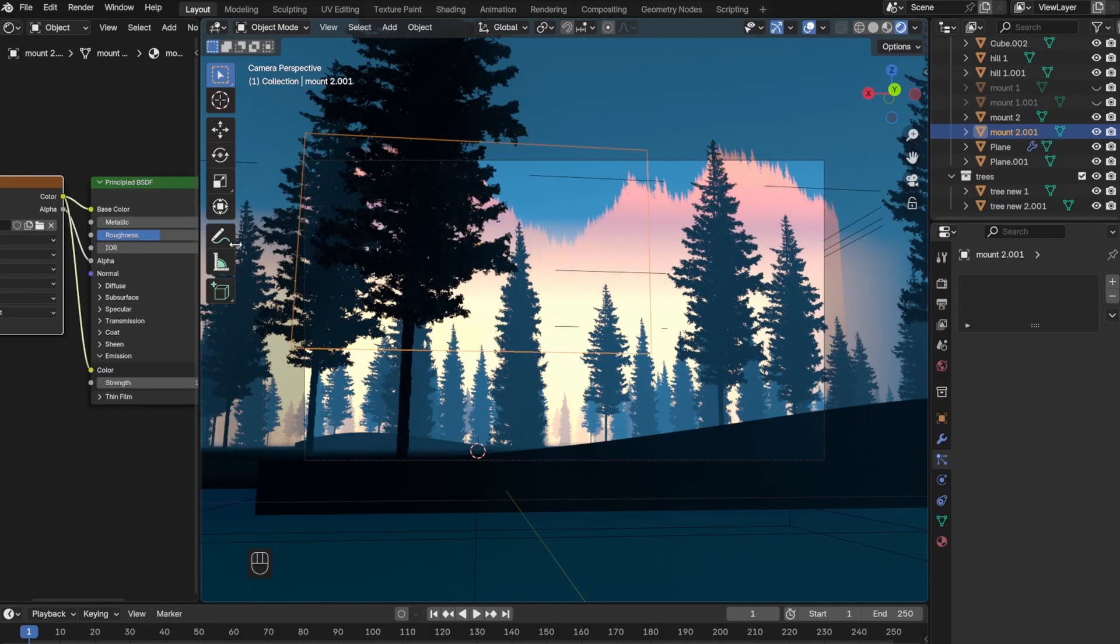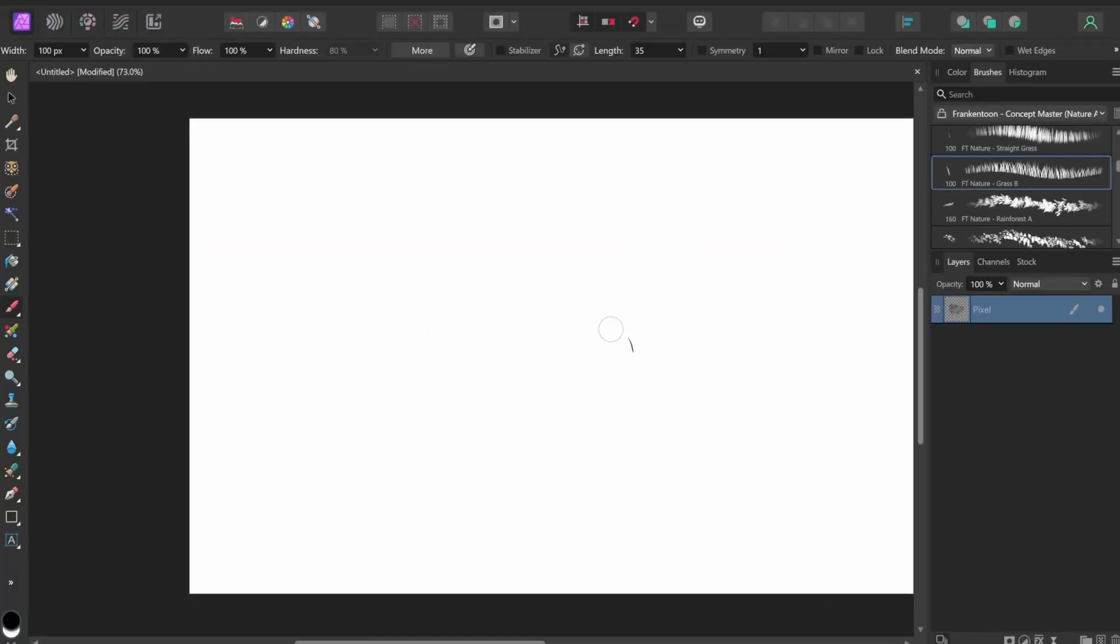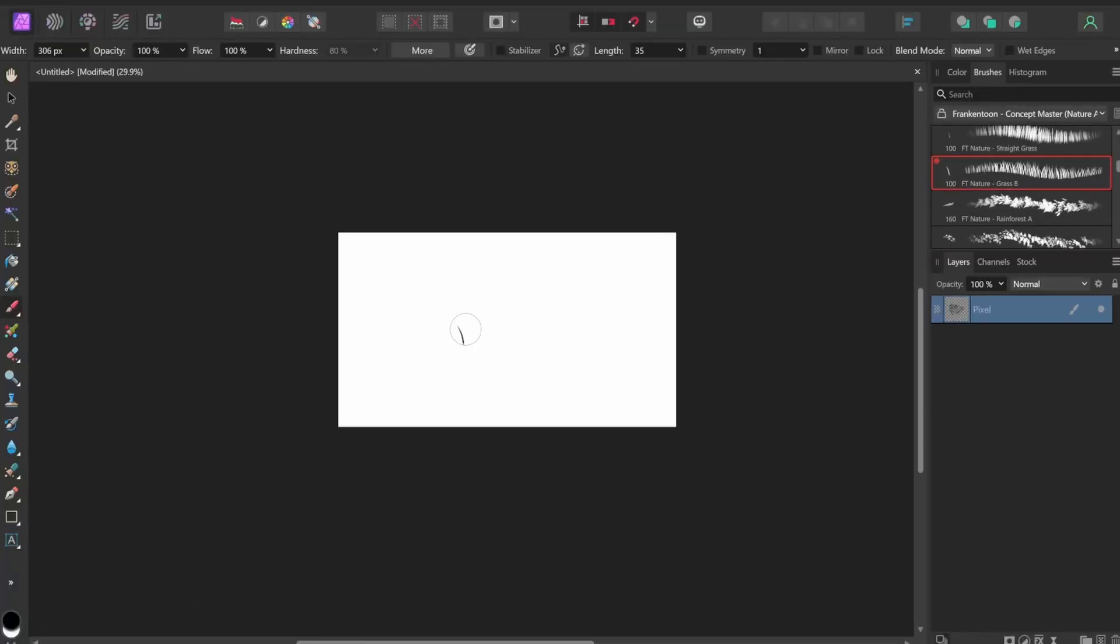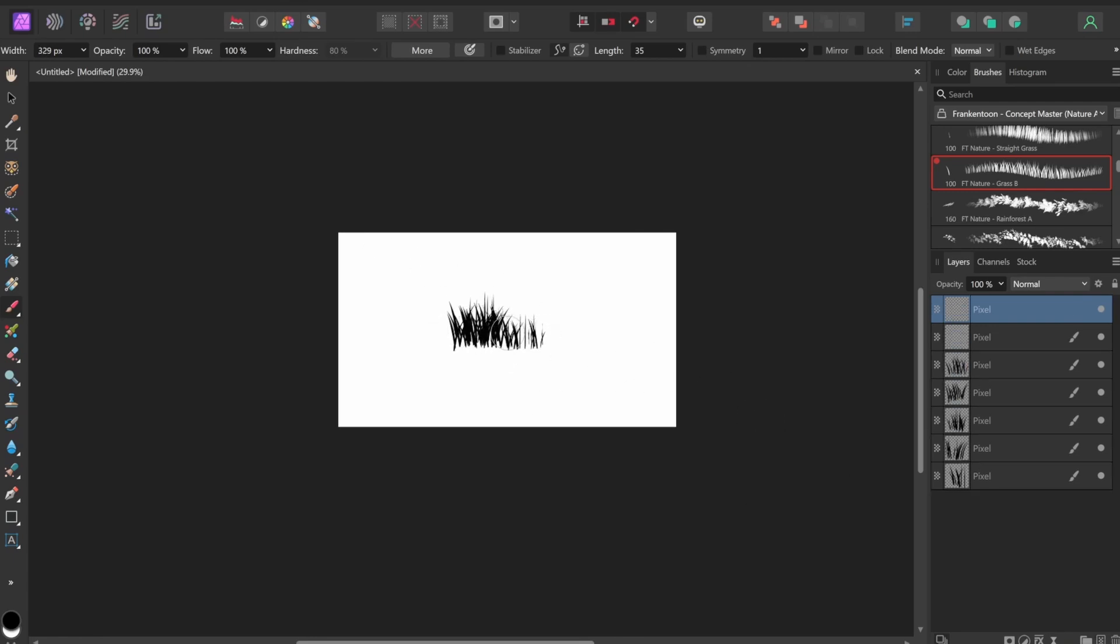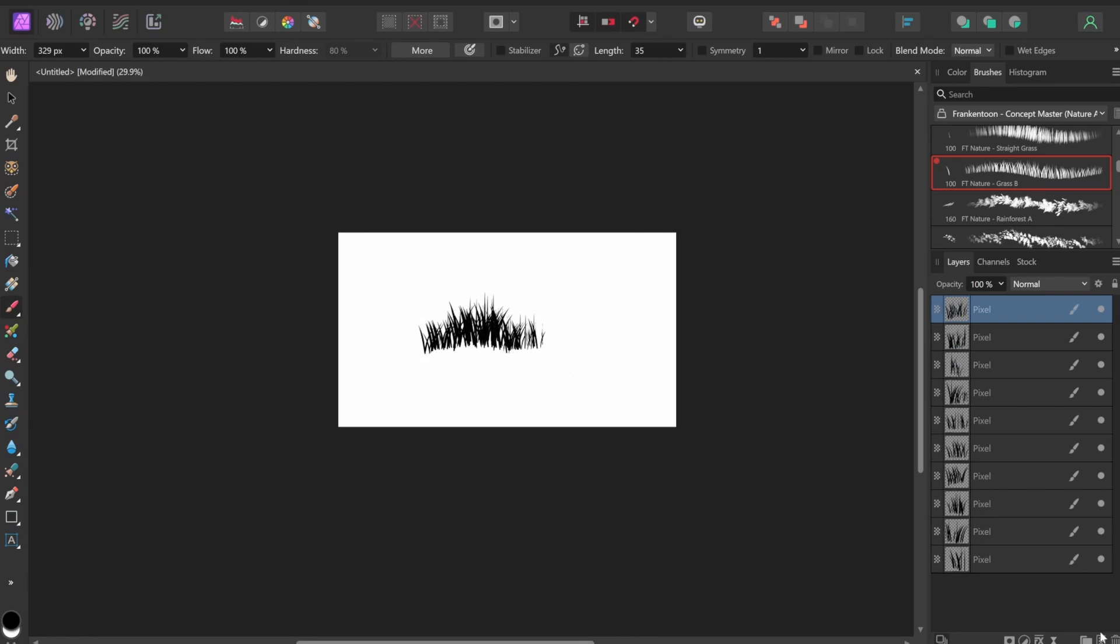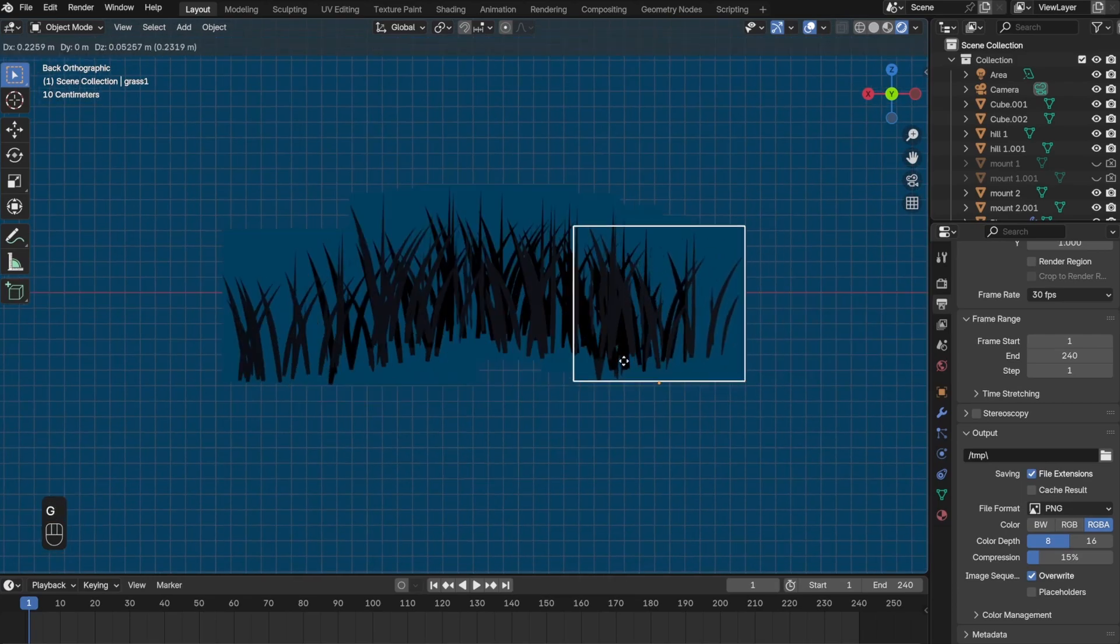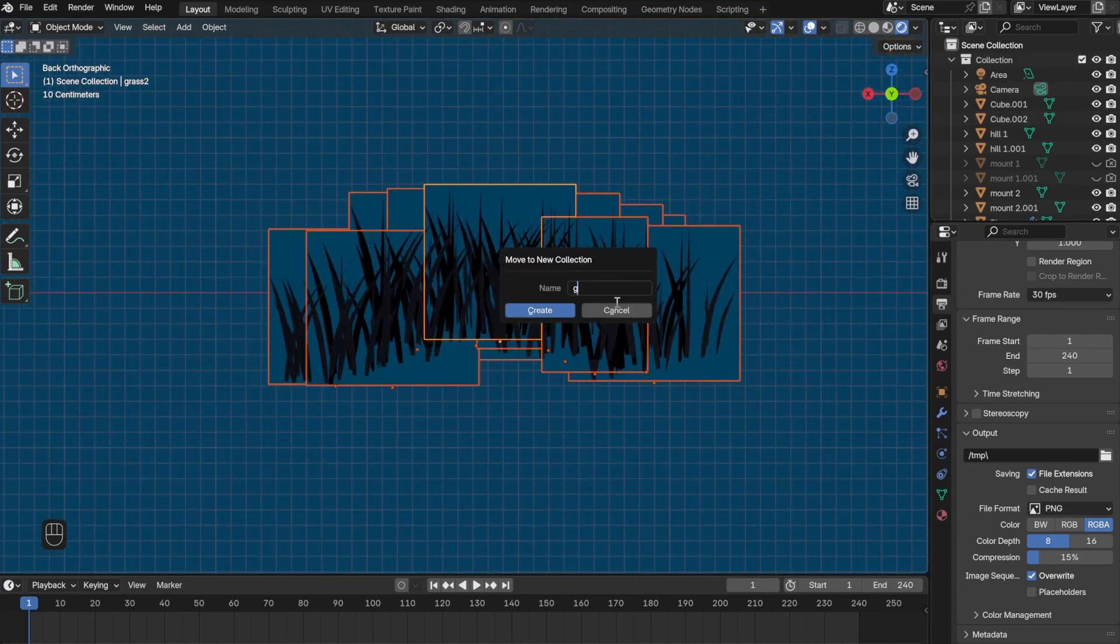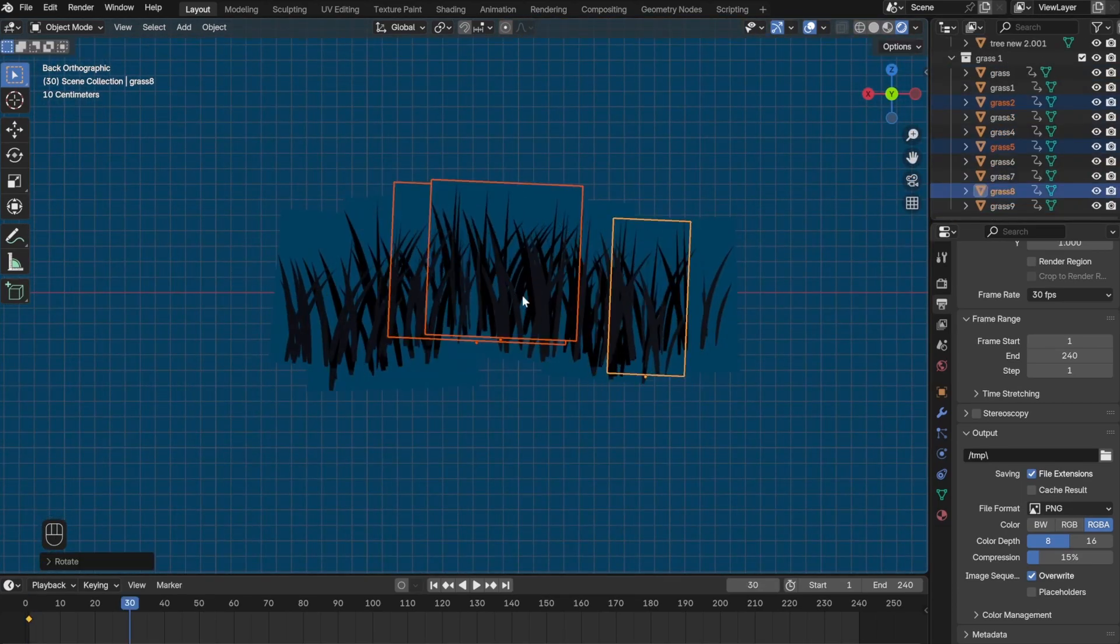Next I added the grass, and similar to the trees I went to Affinity Photo, drew some grass, and then brought it into Blender. But the difference here was that I made it into different layers. The idea behind this is I'm going to move them individually and make it seem like it's moving in the wind.